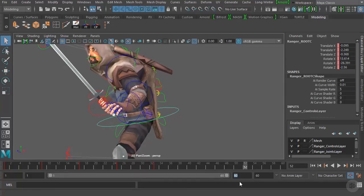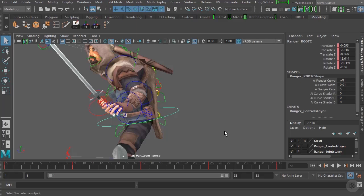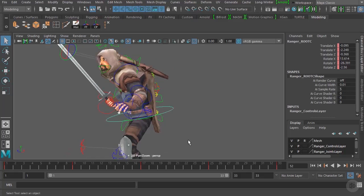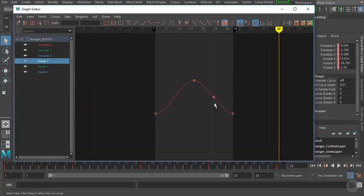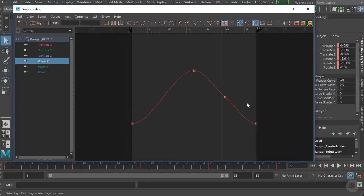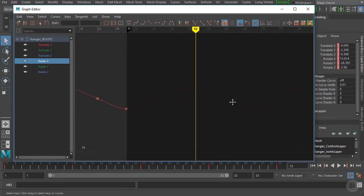Let's bring our Time Slider back to frame 33. The main reason we wanted to cycle this animation within the Graph Editor is because it gives us a direct view of how these curves are flowing and allows us to see any popping that may be happening because the shape of our curves might not be completely smooth. If we bring up the Graph Editor and hit the Rotate X value, then press F on our keyboard, you can see the graph continuing on.